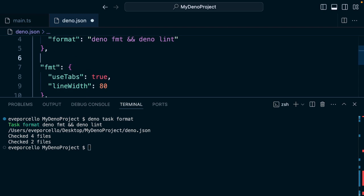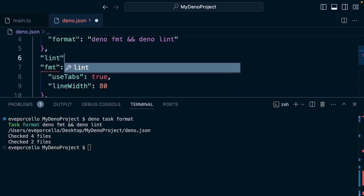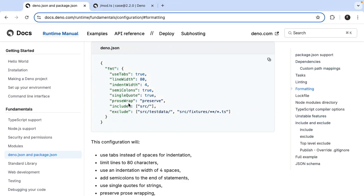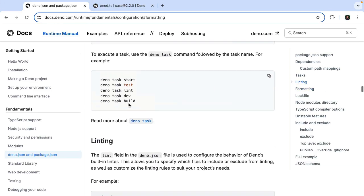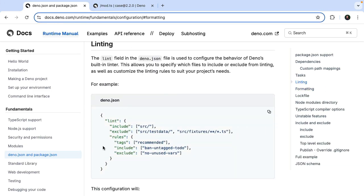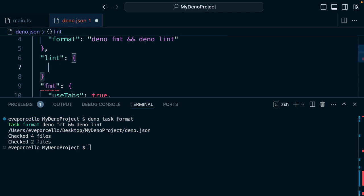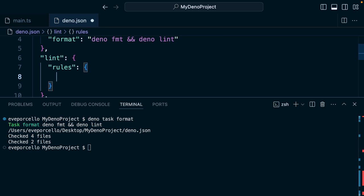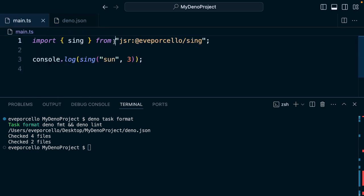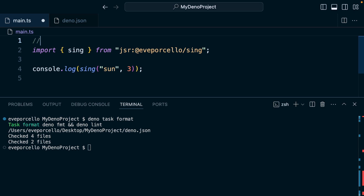Linting you can set up as well — we'll say `lint`. This is also in the documentation right above this. Linting will take you through all the different configuration options depending on your project's needs. In this case, let's add a key for rules where you can include or exclude them.